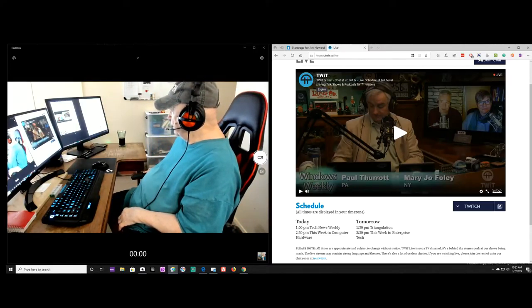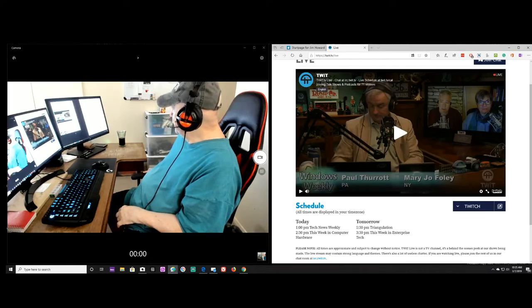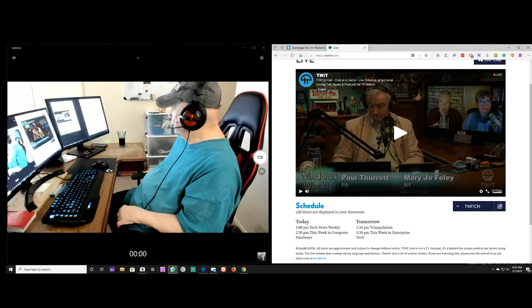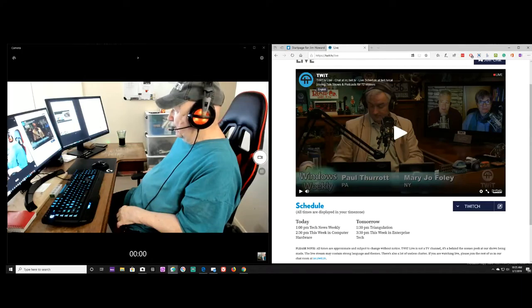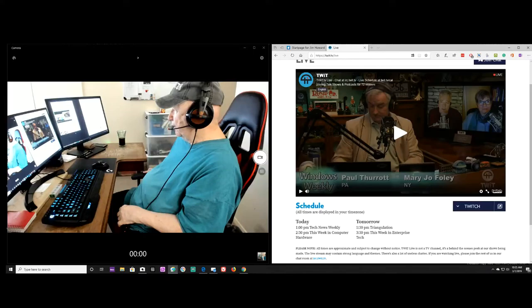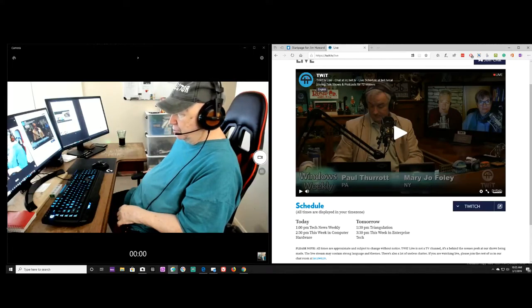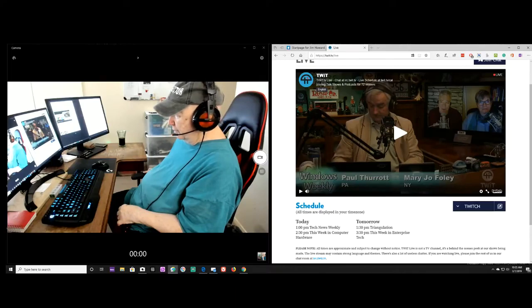There we go. Now I got to cover up my ugly face. Anyway, Jim Howard here in Fort Worth, Texas. Today's date is March 7th, 2019.